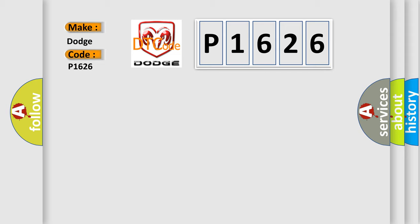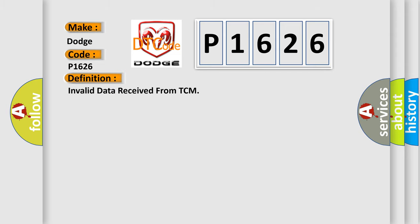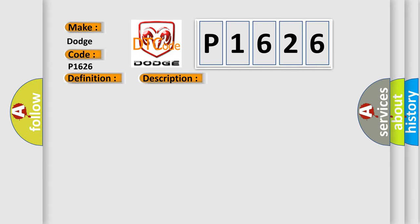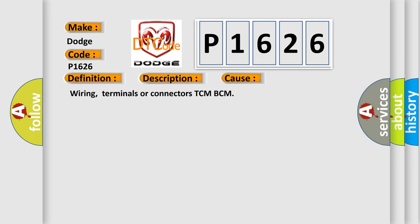The basic definition is Invalid data received from TCM. And now this is a short description of this DTC code: Invalid data received from the transmission control module TCM. This diagnostic error occurs most often in these cases: